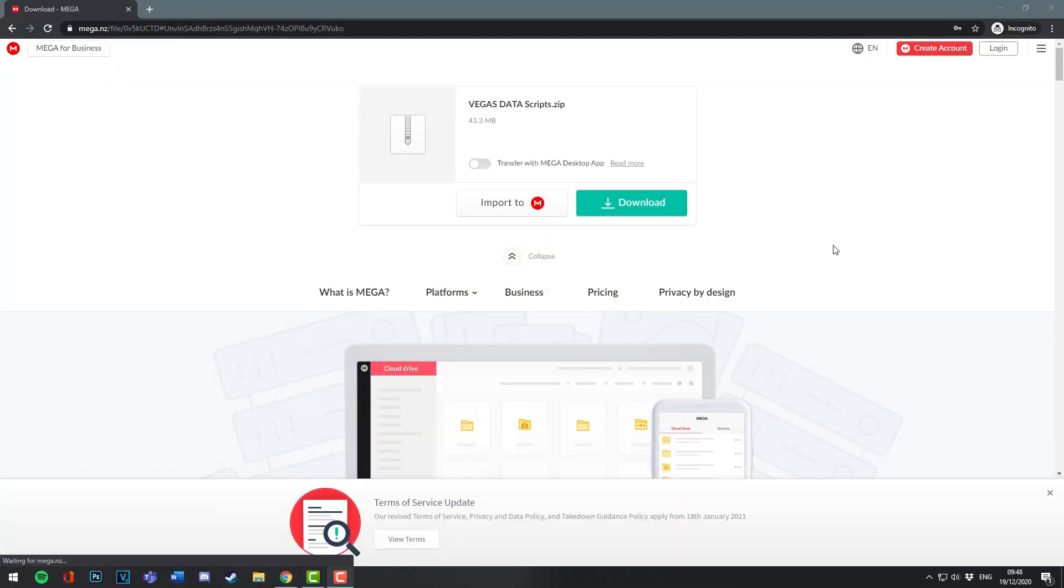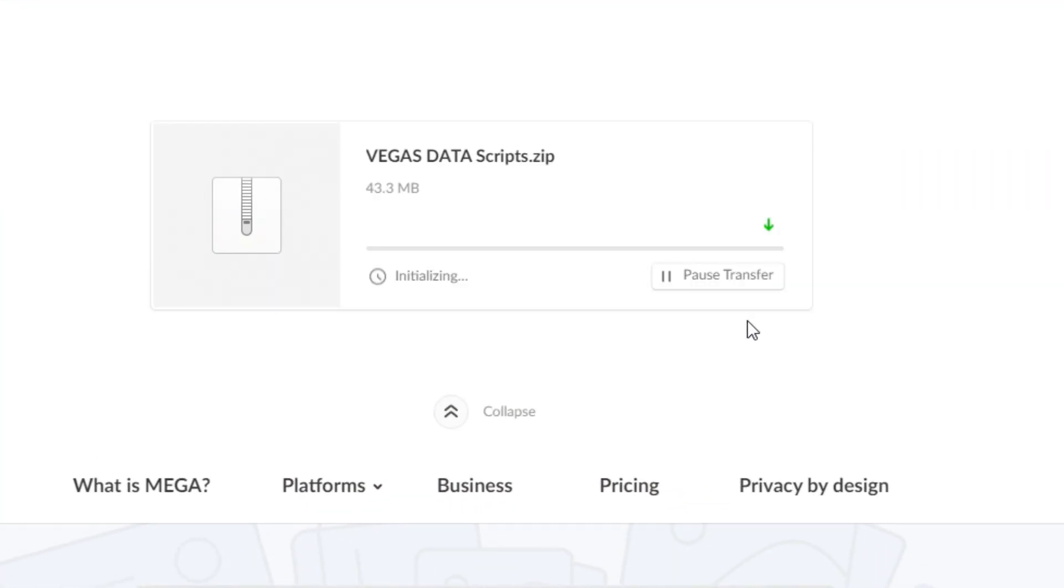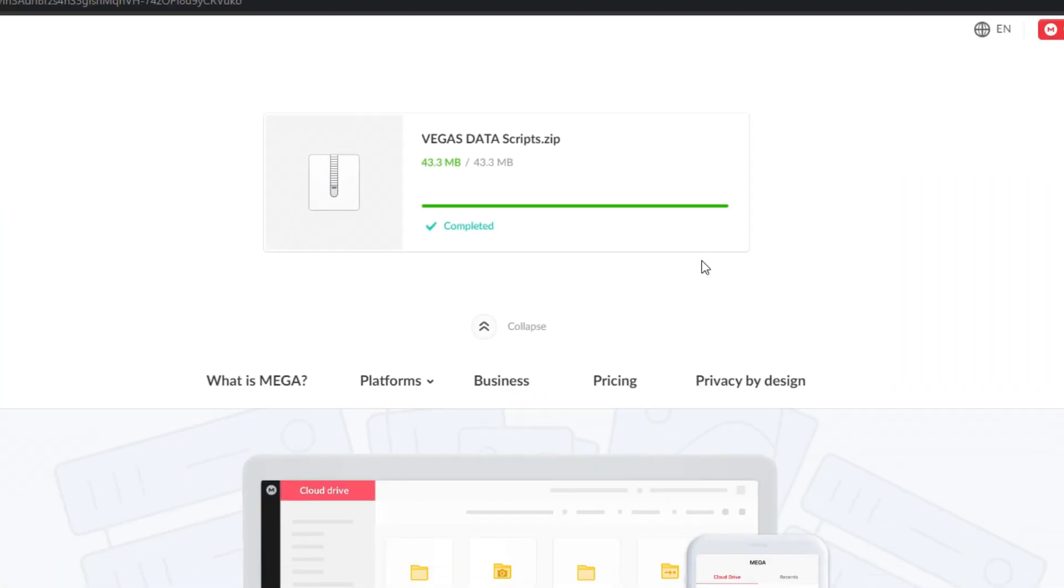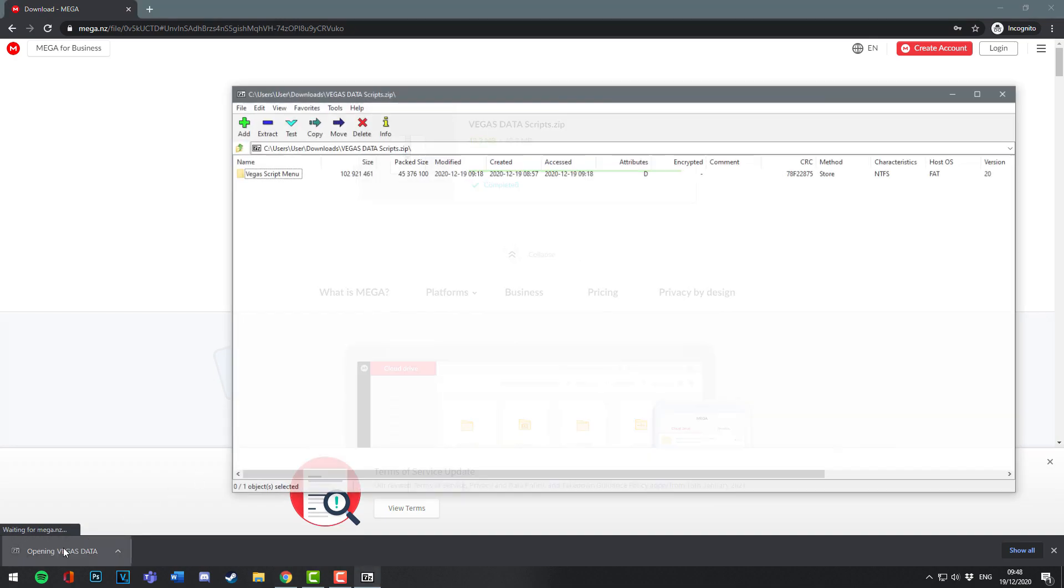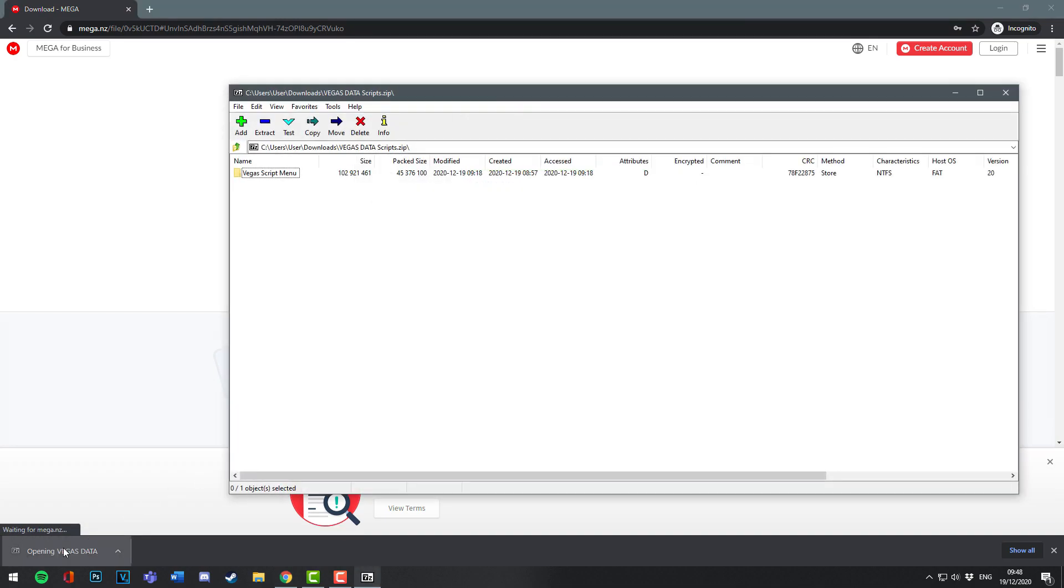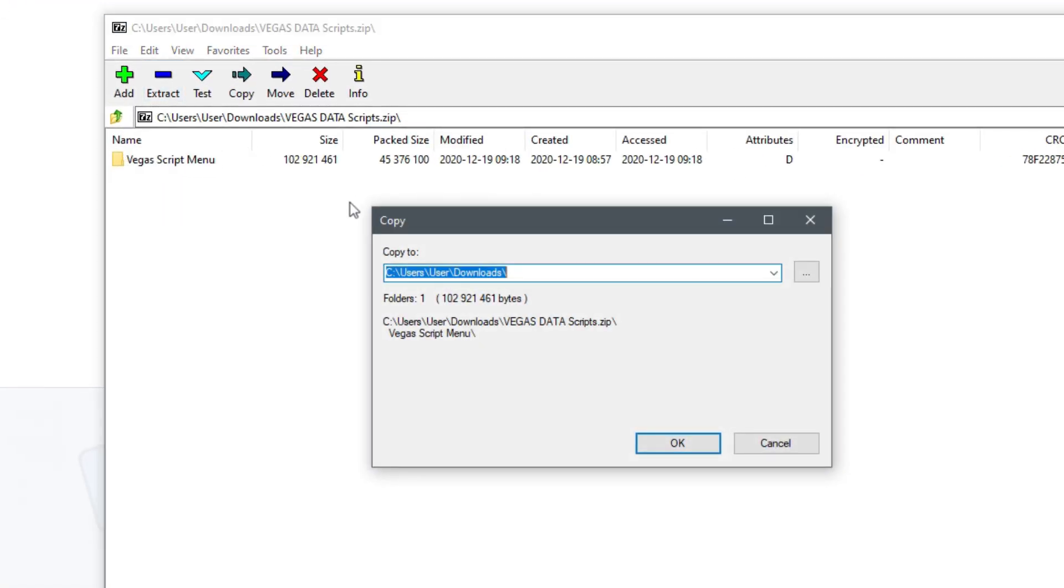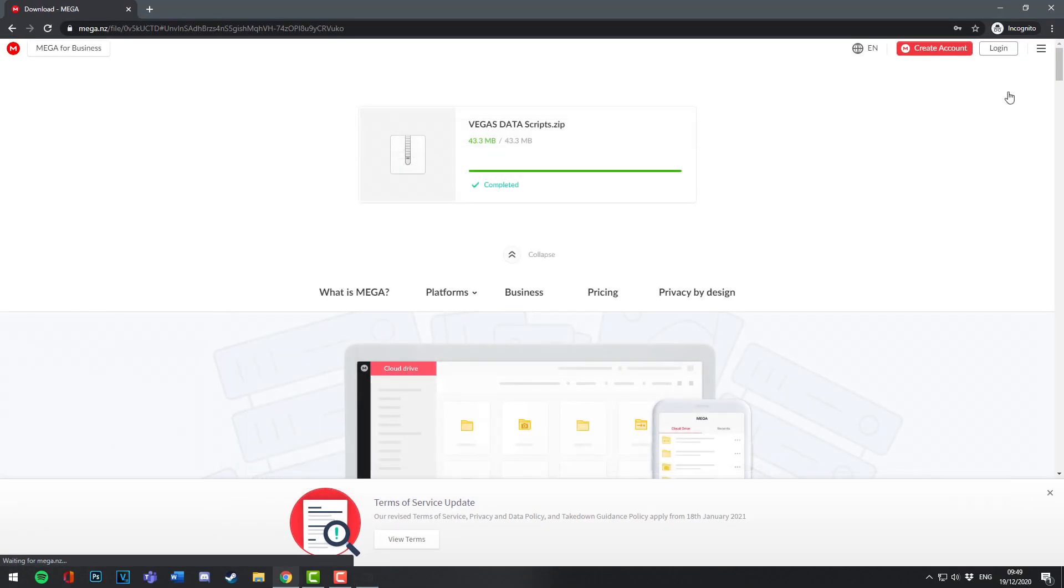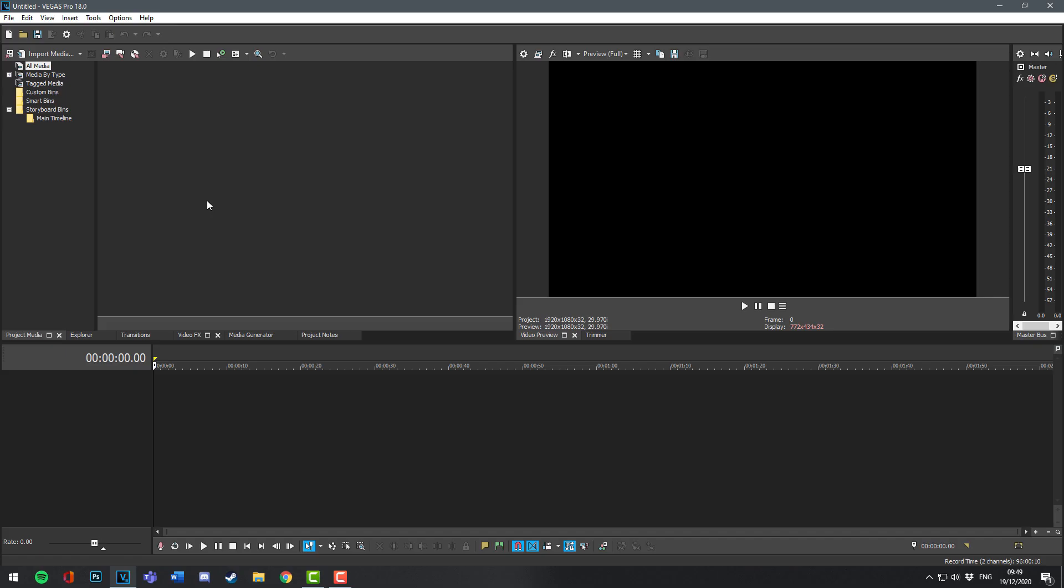Open the first link below and click download. Once the file is downloaded, open it with a zip application, then extract it directly into your documents. You can now close these windows and open Vegas.